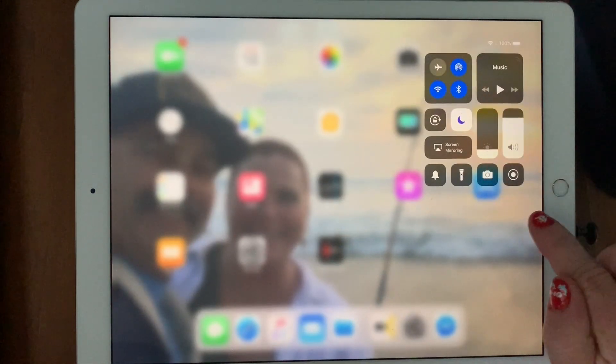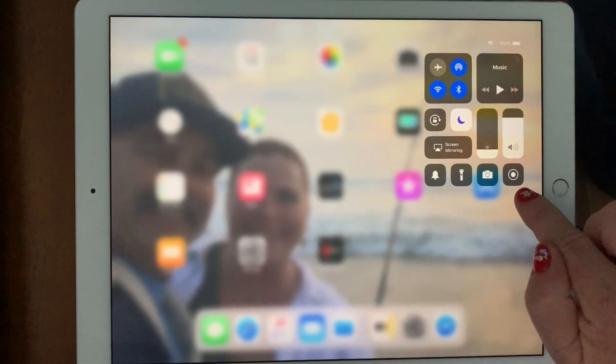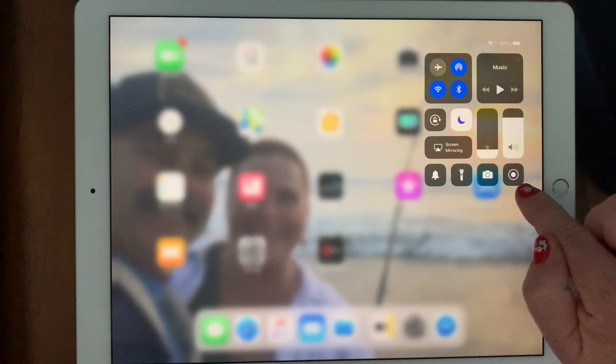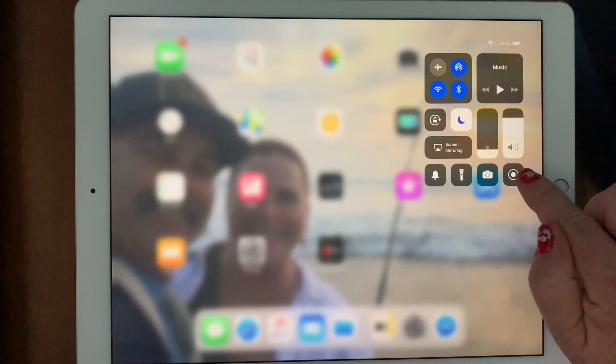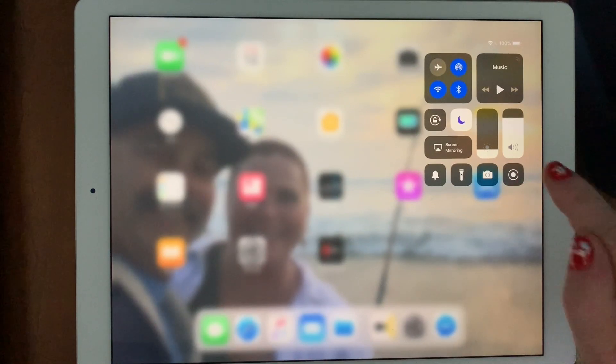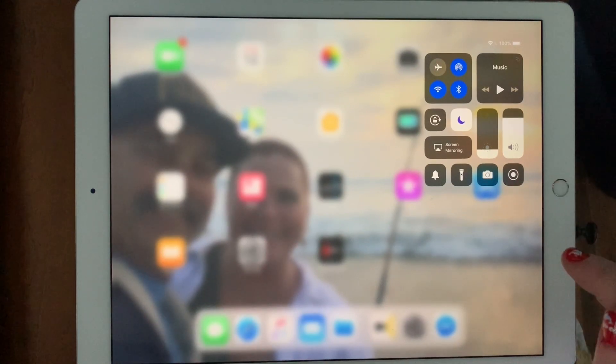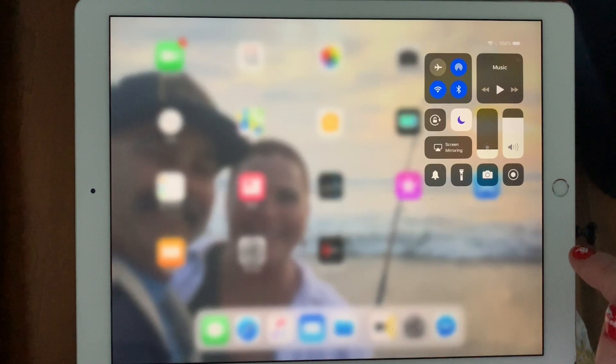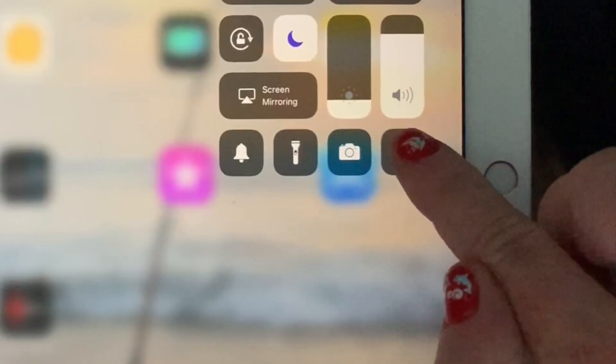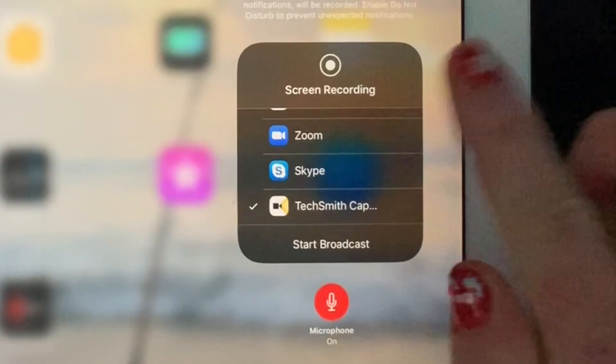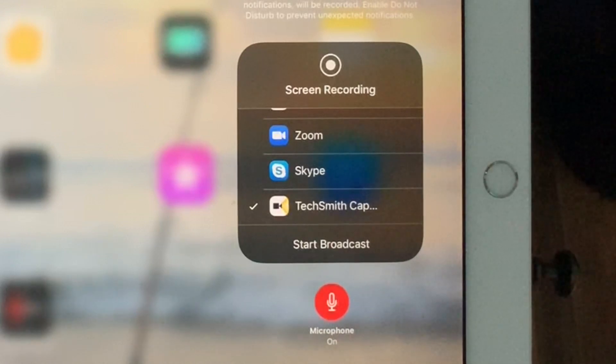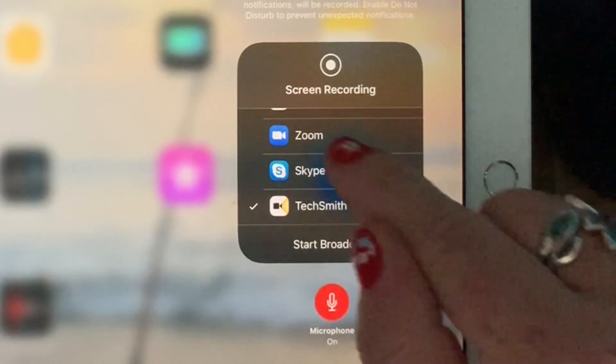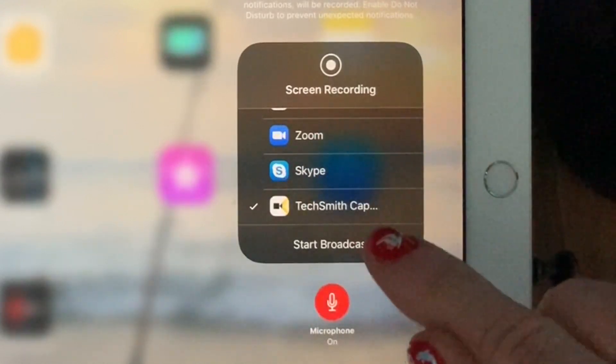We're interested in the button that's on the bottom right and if you just tap it, it'll go to whatever default you have for your screen recording. But if you hold on there, you can select which one.